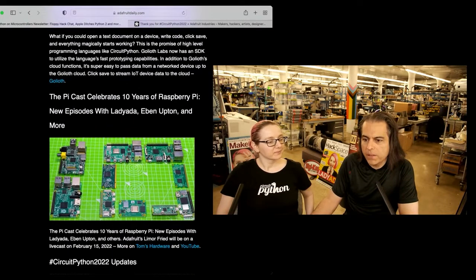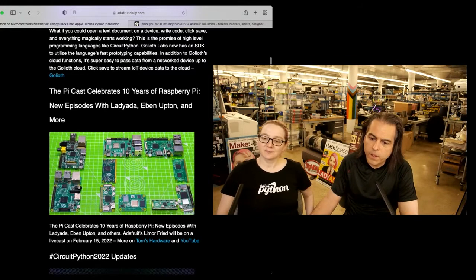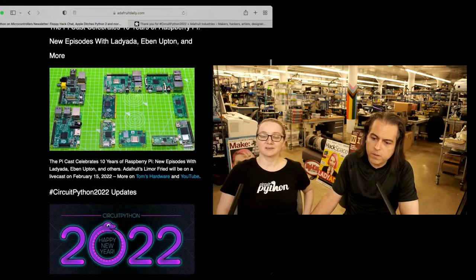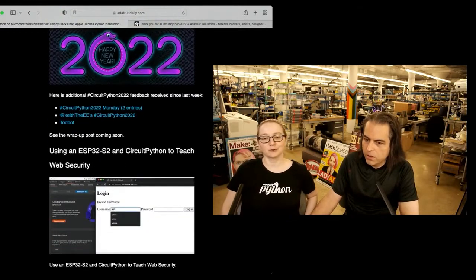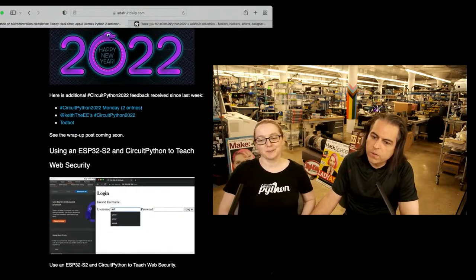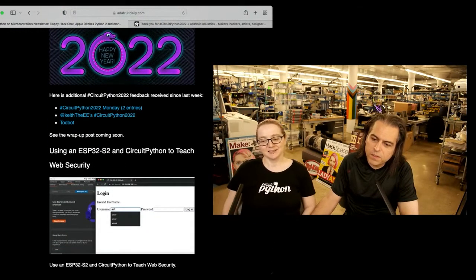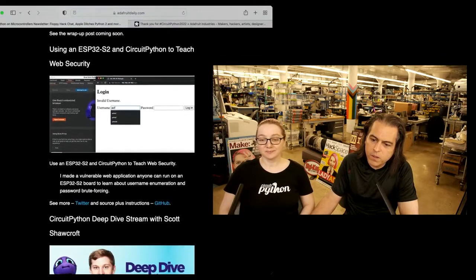The PyCast celebrates 10 years of Raspberry Pi. New episodes with Lamar, Eben, and more — that's coming up February 15th, not next week but the week after. And using ESP32 S2 and CircuitPython to teach web security — super important.